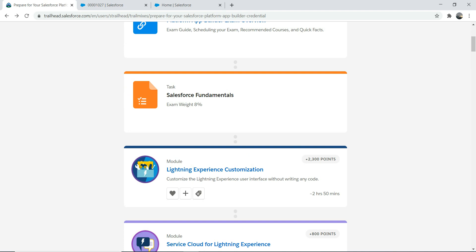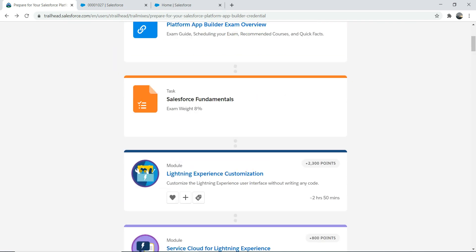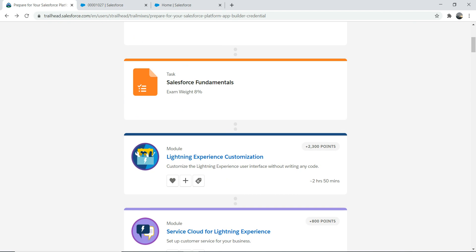If you want to know more about the certification weightage, you can always go to the exam guide I talked about in my first lecture. That's pretty much what I wanted to talk about today. Thank you very much for attending - today's been the shorter version of the session. Take care and adios - we'll be right back.